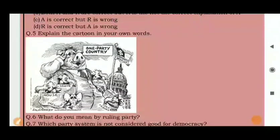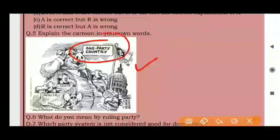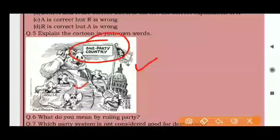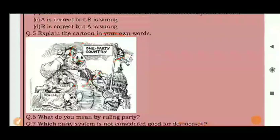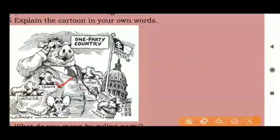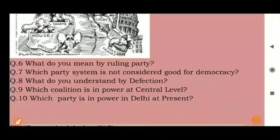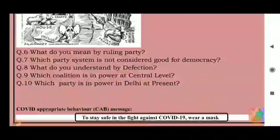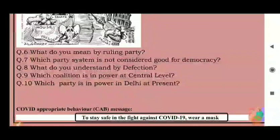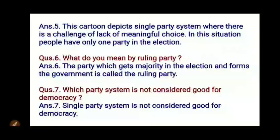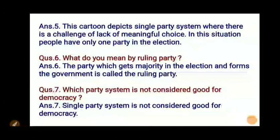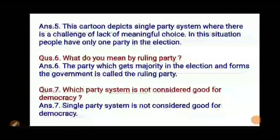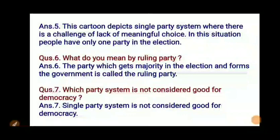Question 5: Explain the cartoon in your own words. The cartoon depicts a single-party system, showing a parliament building representing a one-party country. This cartoon illustrates the challenge of lack of meaningful choice. In this situation, people have only one party to vote for in the election.